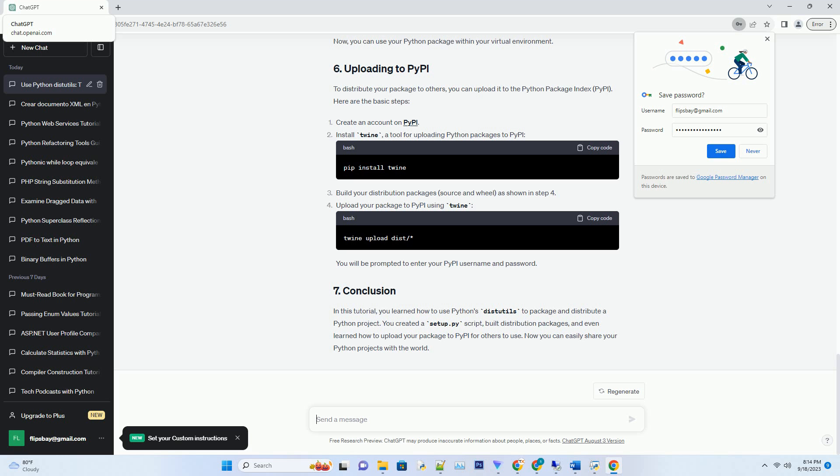Before distributing your package, it's a good idea to test its installation locally. You can install your package using pip. First, create a virtual environment (optional but recommended) and activate it.